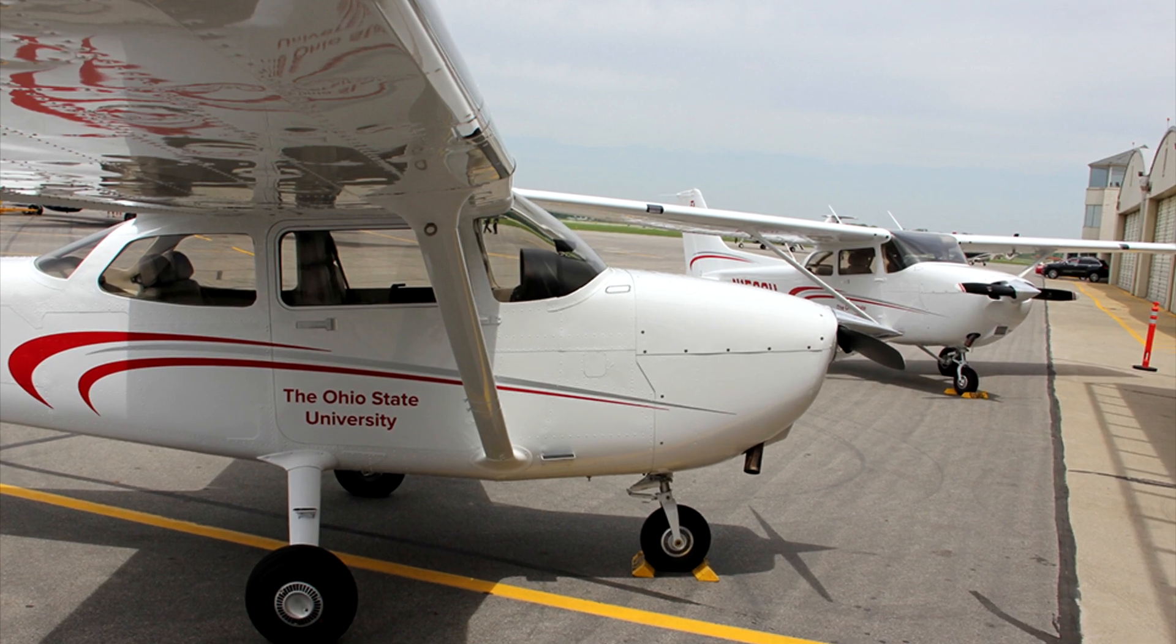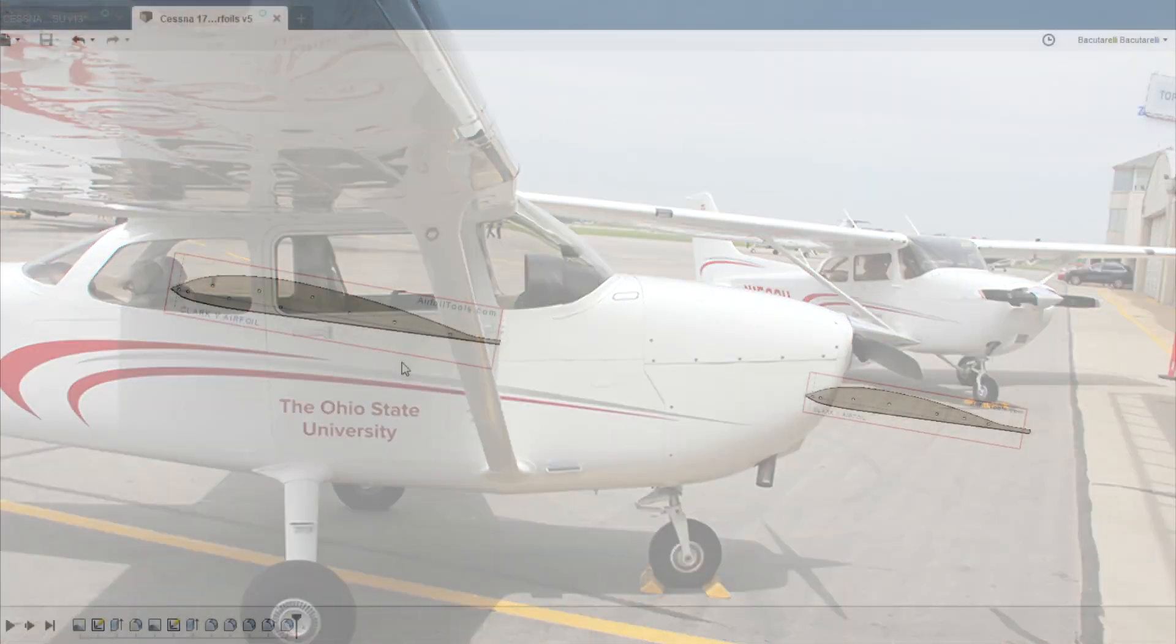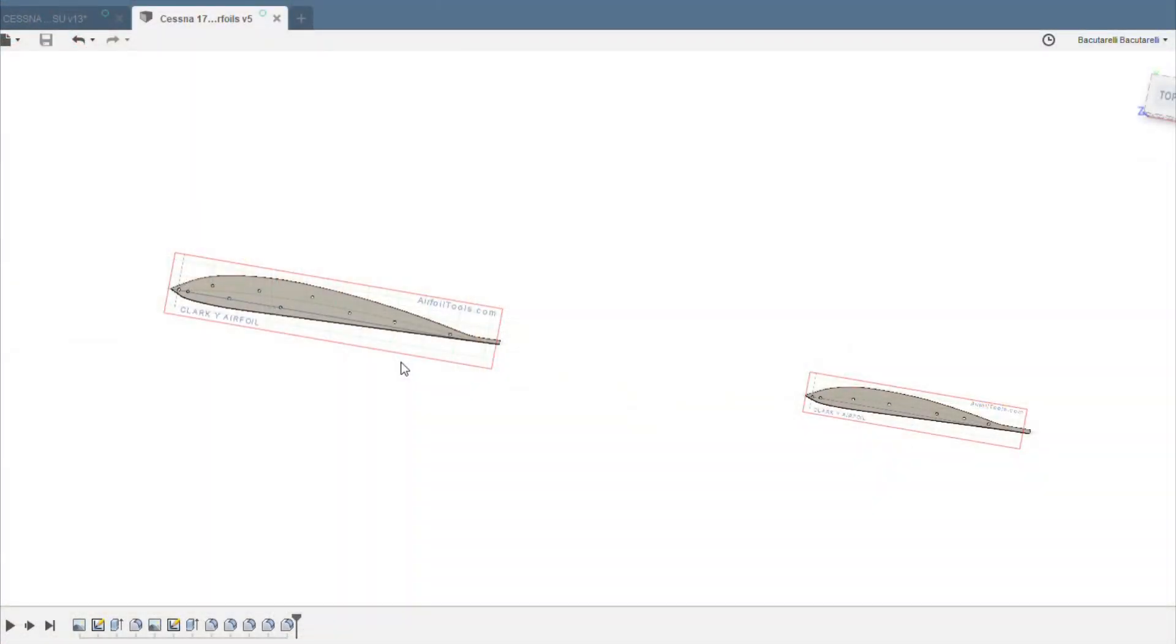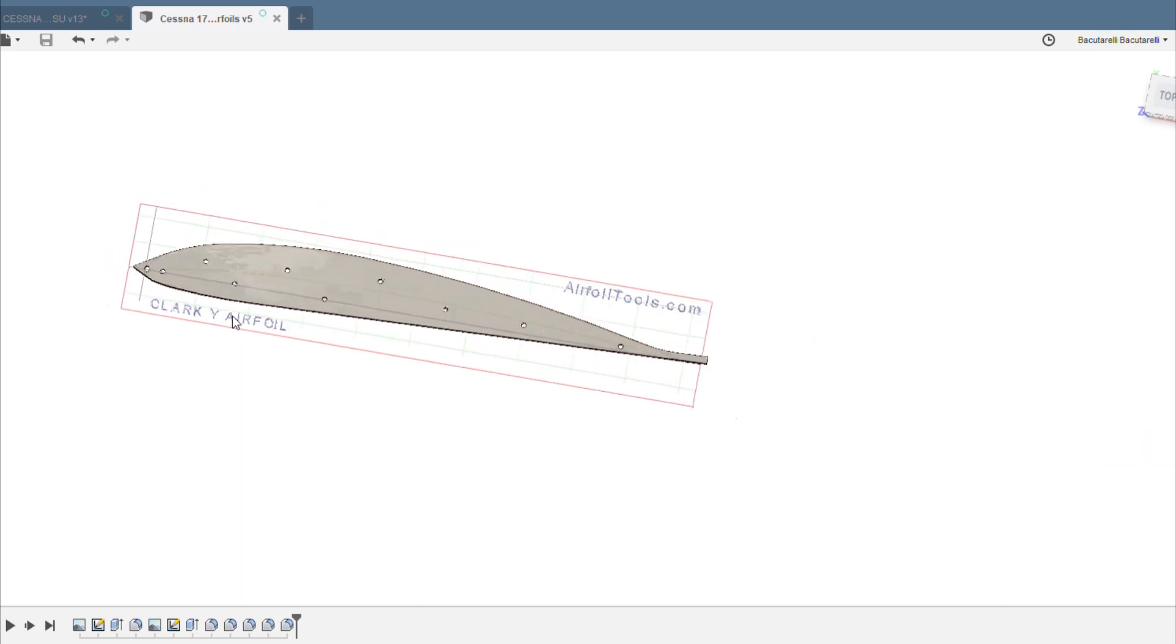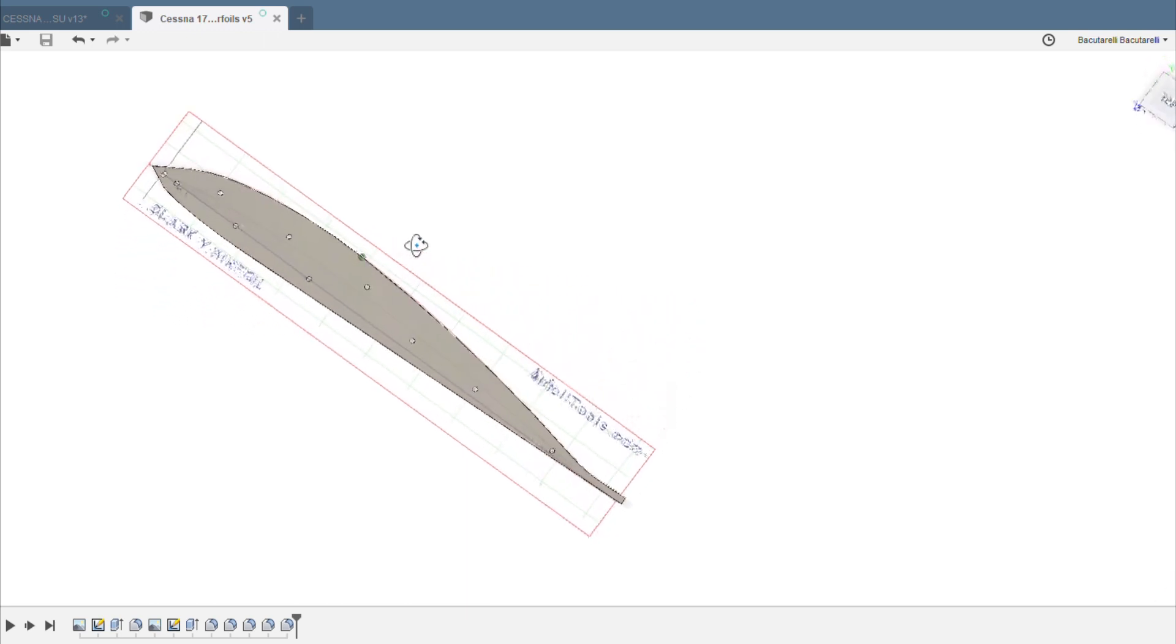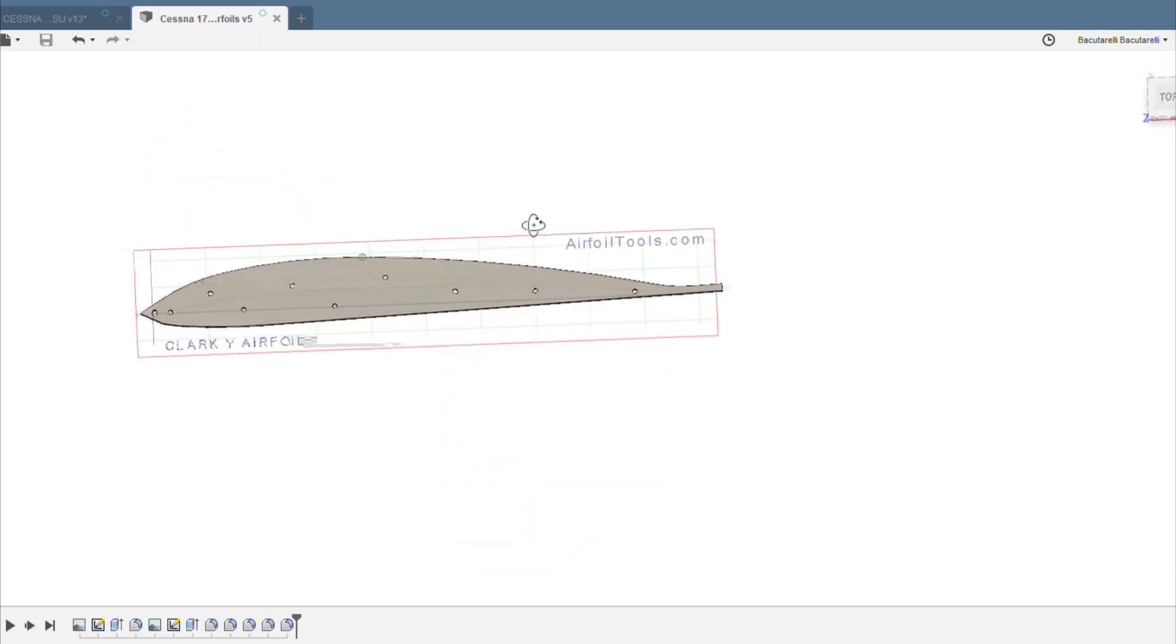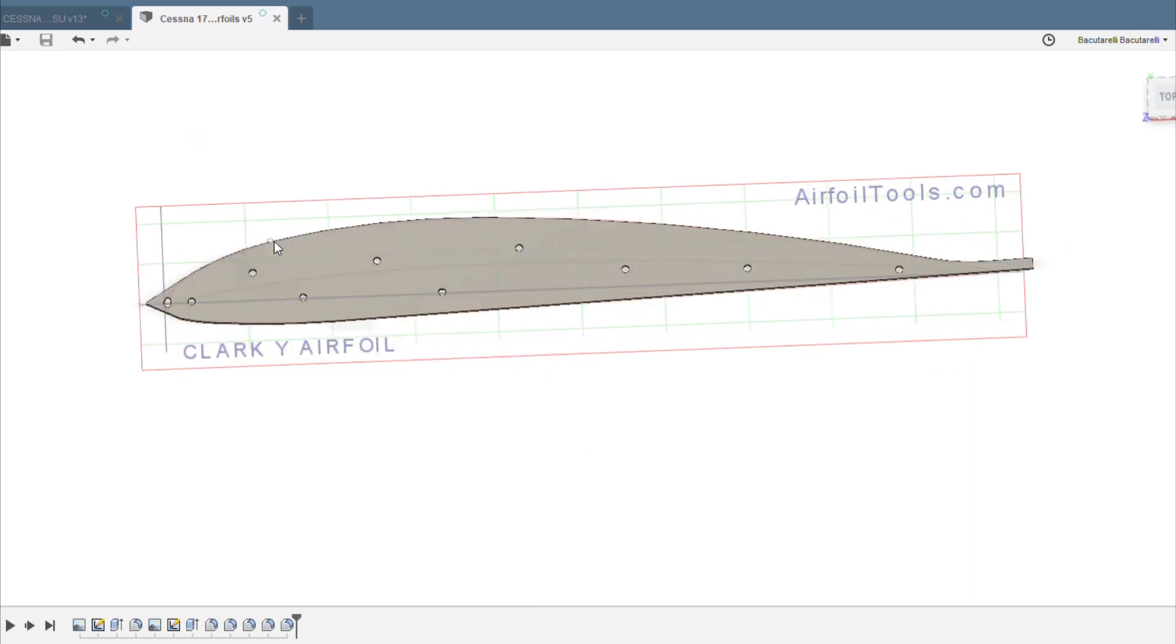I've also designed the airfoils in Fusion 360. I just took a standard Clark Y 24-12 airfoil template from Google and put it into Fusion 360, and then I designed the 3D model of it. I'm going to 3D print these out and use them for my hotwire cutter to cut out the wing shapes.